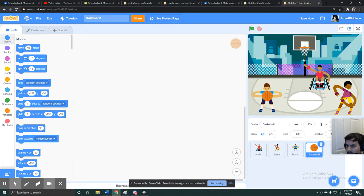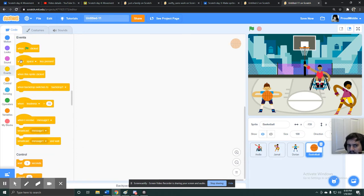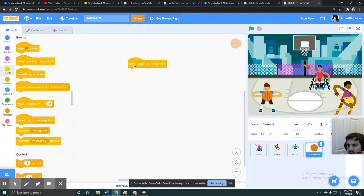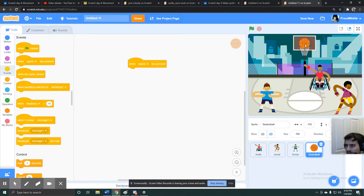So let's start with spacebar shooting the ball. So maybe I'll have an event. So when space key is pressed, I need my ball to go flying to this net right here. Also my ball's a little big. I'm gonna shrink it down, because it's a little bit bigger than my net, so I'll make it size 50.